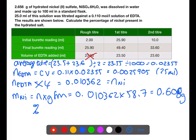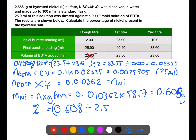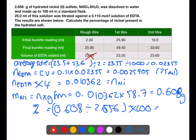So if we want the percentage mass of nickel, we take the mass of nickel which is present, divided by the whole mass of the sample, and then multiply by 100. That gives us a percentage of 22.9% nickel.